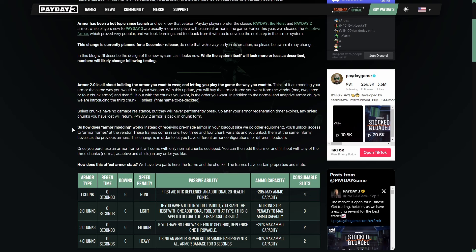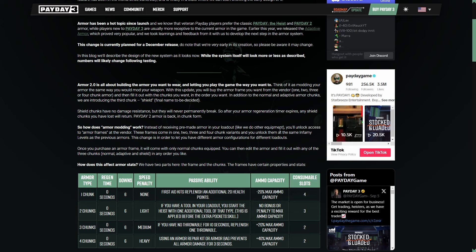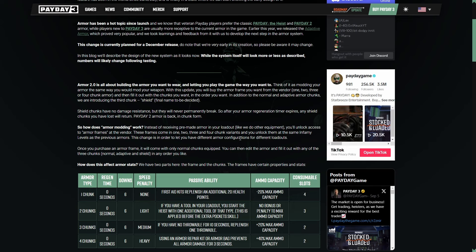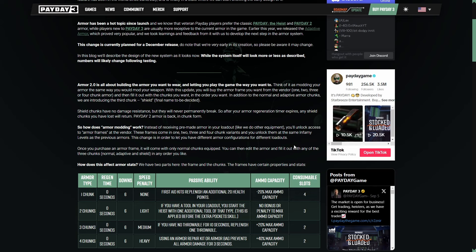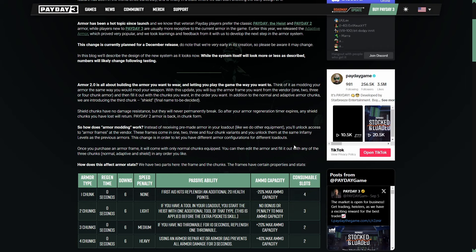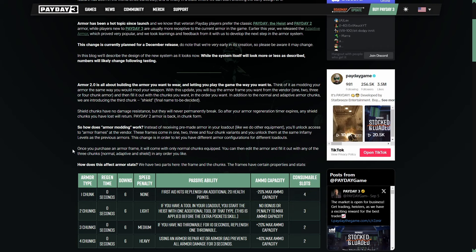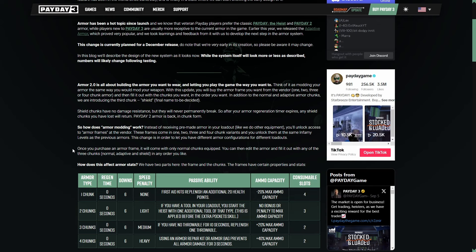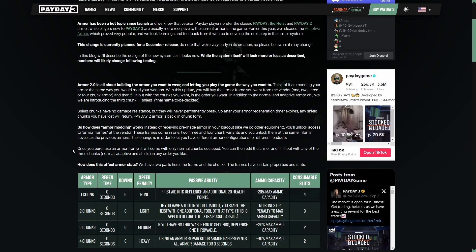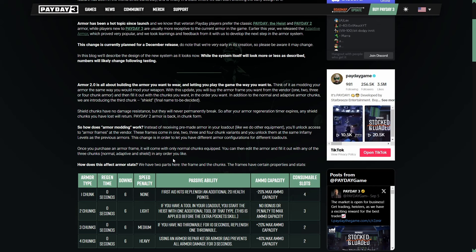So how does armor modding work? Instead of receiving pre-made armor in your loadout like we do with other equipment, you unlock access to armor frames at the vendor. These frames come in 1, 2, 3, and 4 chunk variants, and you unlock them at the same infamy levels as the previous armors. This change is in order to let you have different armor configurations for different loadouts. Once you purchase an armor frame, it will come with only normal chunks equipped. You can then edit the armor and fill it out with any of the three chunks, which is normal, adaptive, and shield in any order you like.